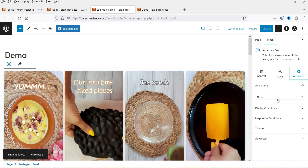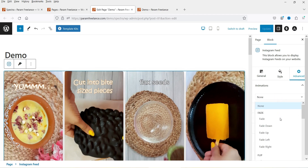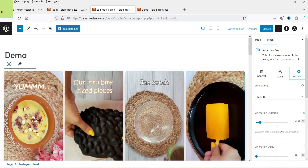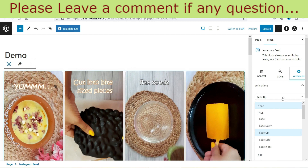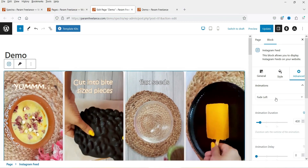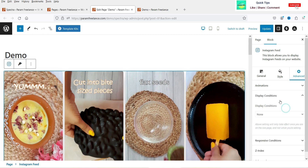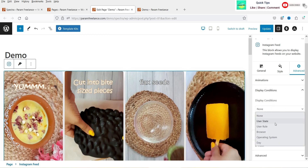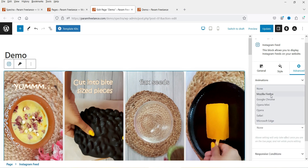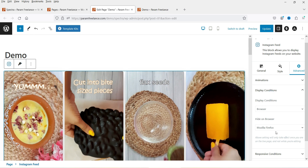Let's go to the Advanced tab. Here you will see Animation — these are the animations if you want to add one. I'm going to use Fade Up — this is how it is going to come up, the entire block will fade up. Fade Left is also an option. So I'm not going to select anything here. Display Condition: if you do not want to show the block on a certain browser, you can select the browser. Let's say Firefox — if you select Firefox, it is not going to show this block on Firefox.